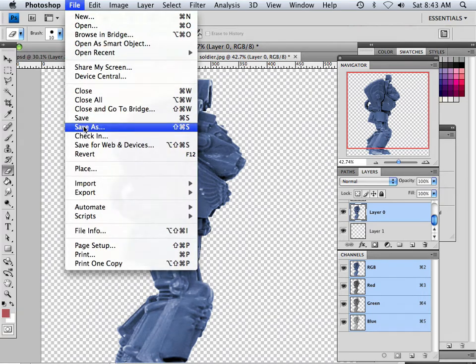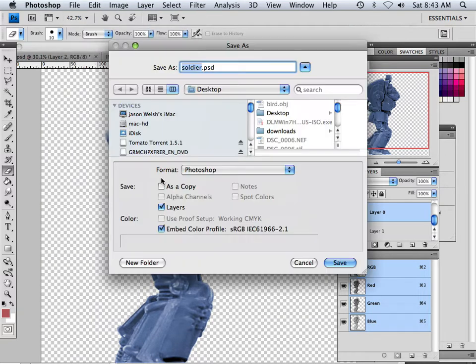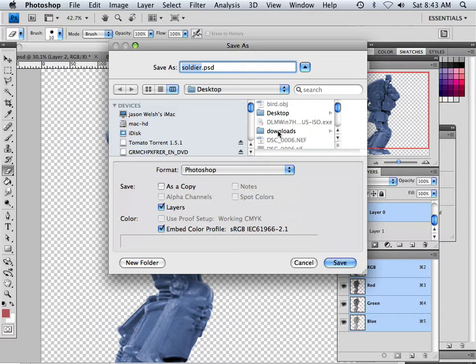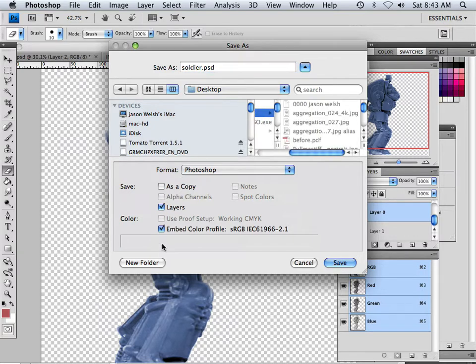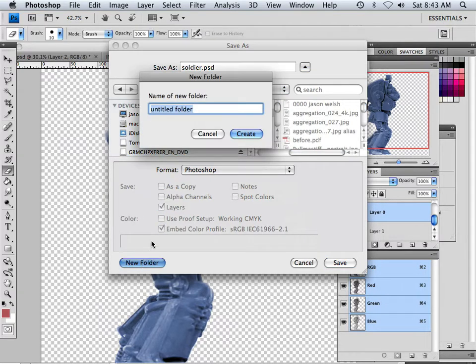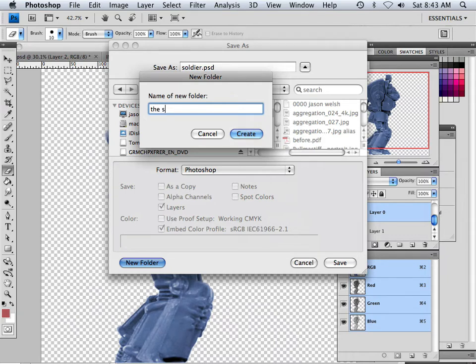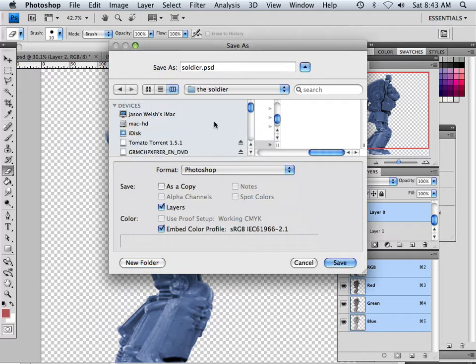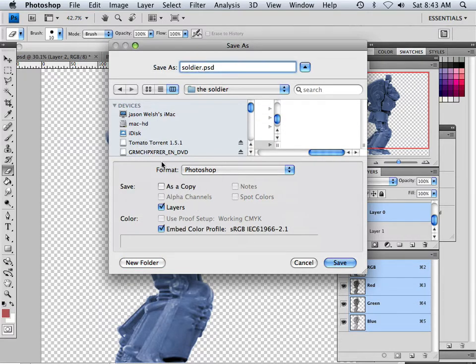Alright, if you haven't saved by now, you should. So let's save this. We're going to save this right now on the desktop and make a new folder called the Soldier. I want to keep everything separate from each other. That way when we're working with Maya, we can start doing a project folder and all that good stuff.